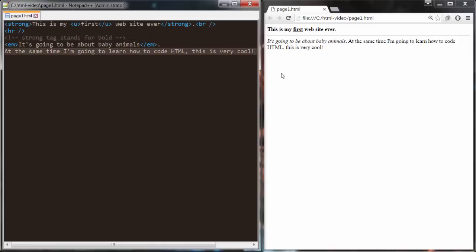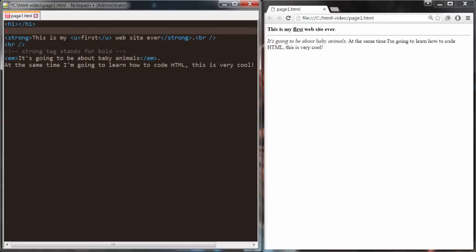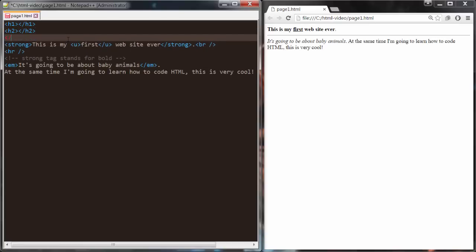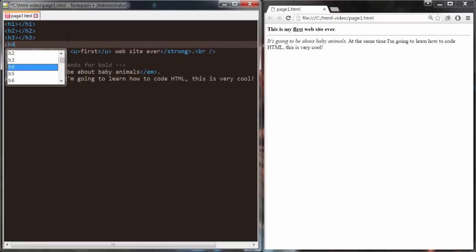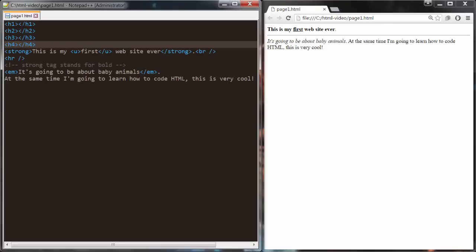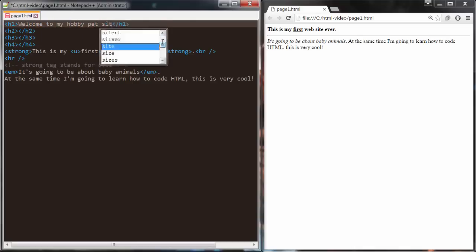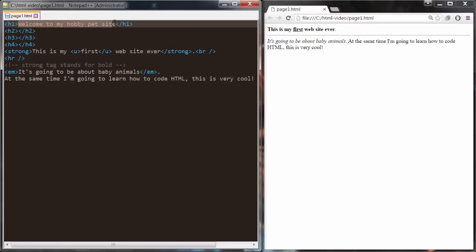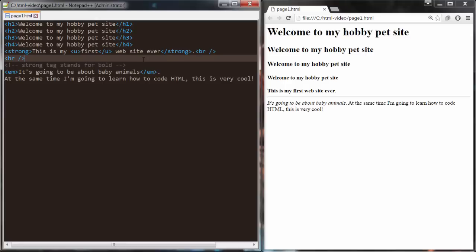Another set of tags you're going to encounter a lot is the heading tag, called H1. H1 is going to be your biggest heading. Then there's H2, and as they go up in number the heading becomes smaller and smaller. I'm just going to do this up to H4 and say something like 'Welcome to my hobby pet site.' As you can see, the biggest heading is H1, the second is H2, then H3, then H4. It goes all the way up to H6, becoming smaller as it goes down. This is a really useful tag for setting up headings on your website.